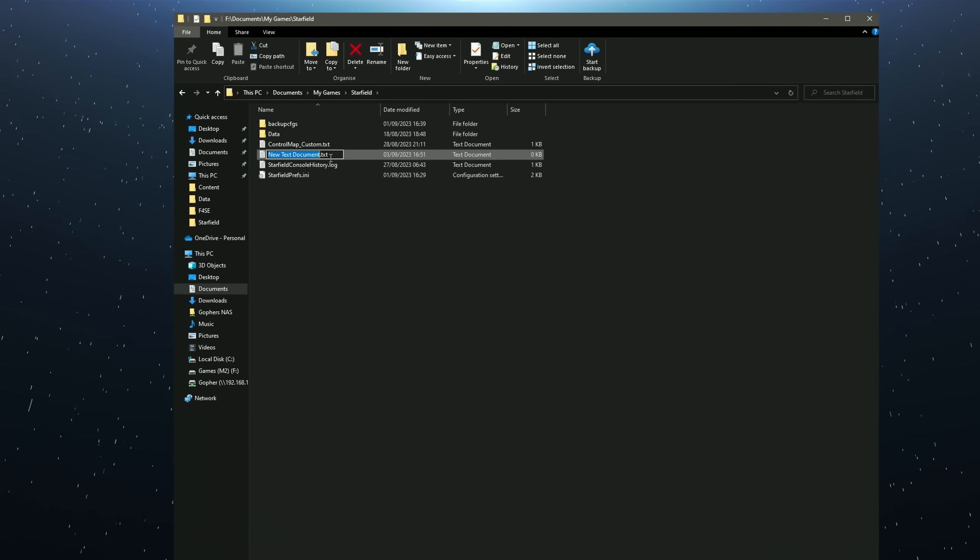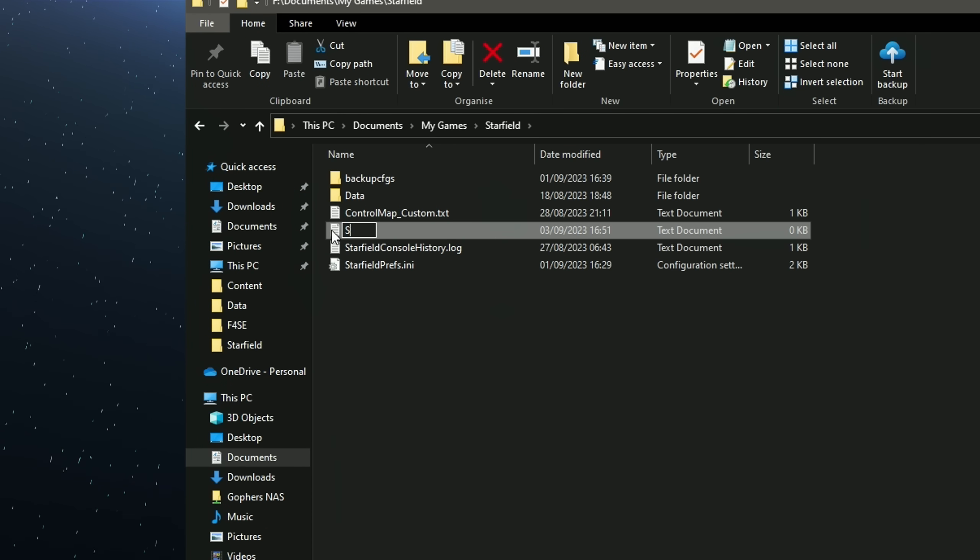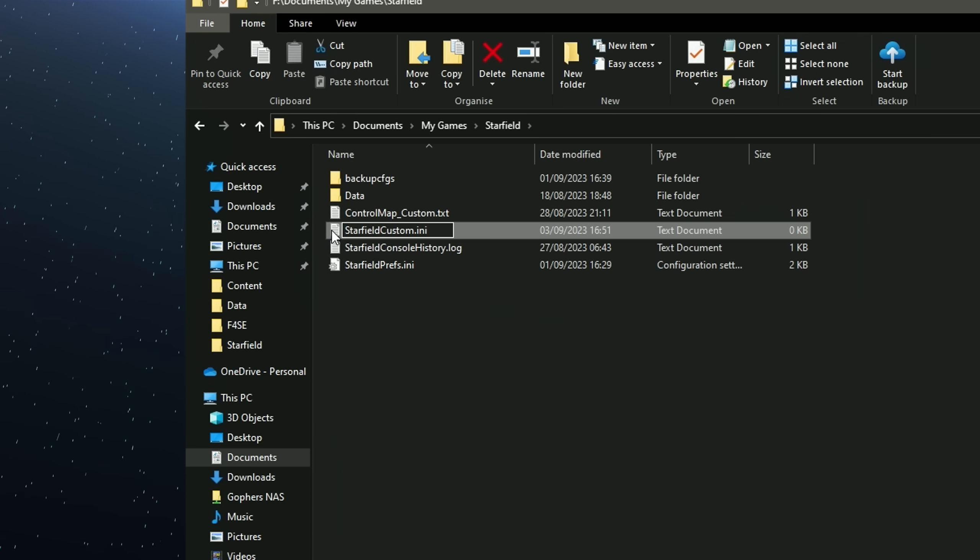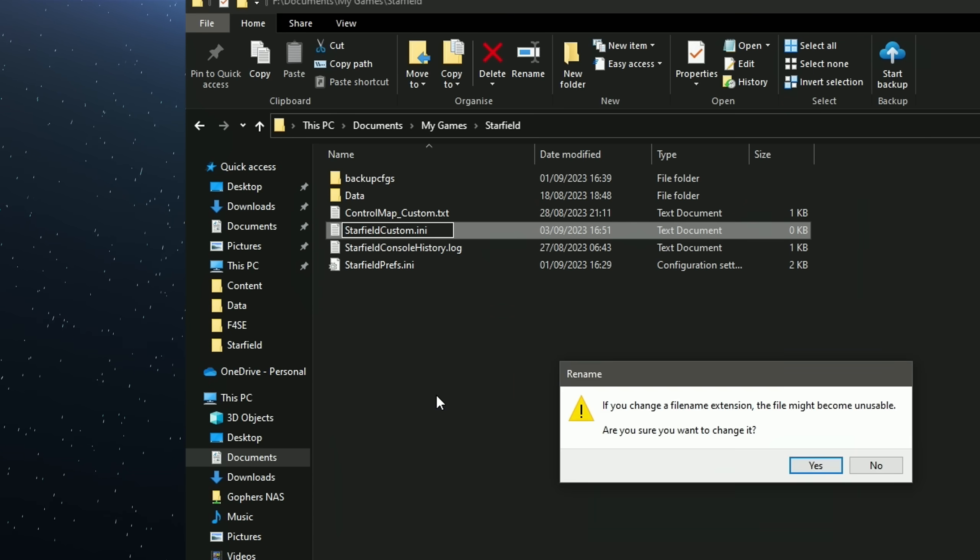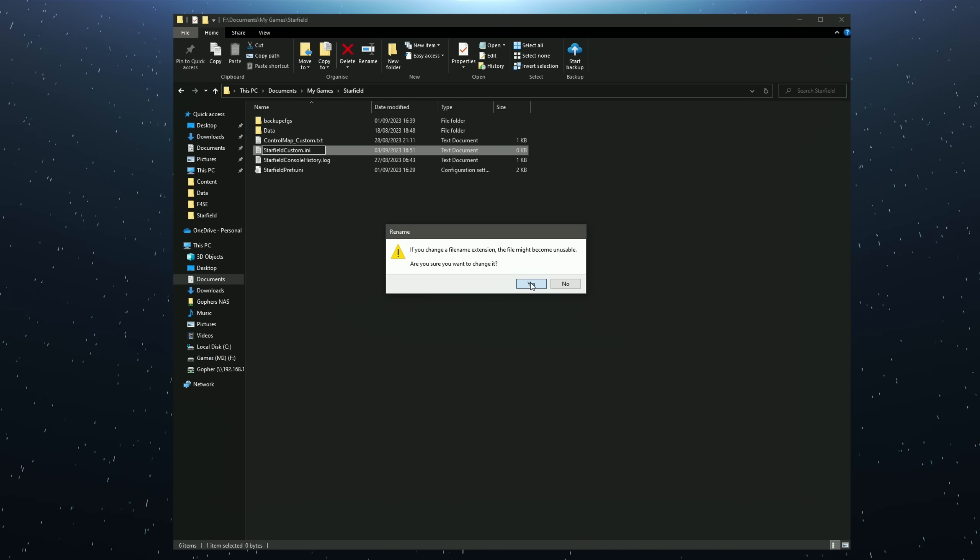You will want to rename this document StarfieldCustom.ini. It will ask you if you want to change it, select Yes.